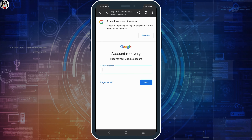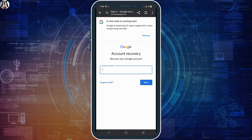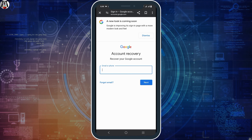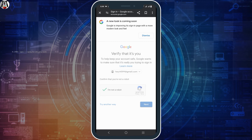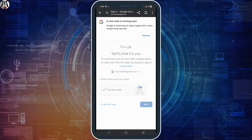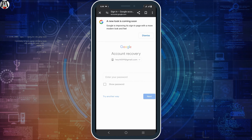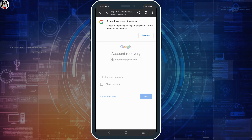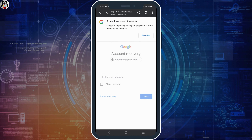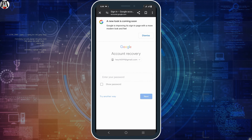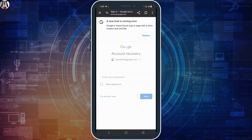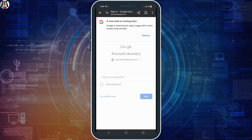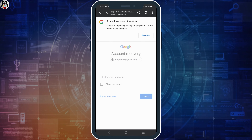Then, give your username and move to the next step. The account recovery process might include a series of security questions that will be personalized based on the account's level of security and the recovery process.